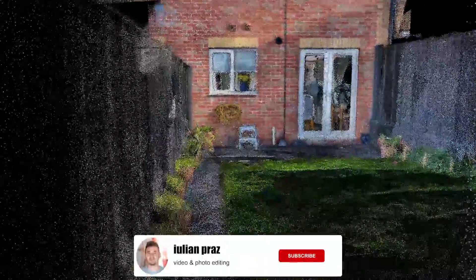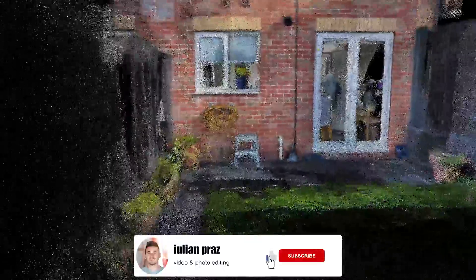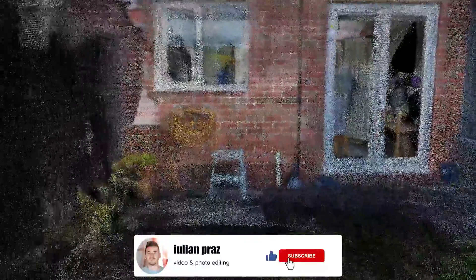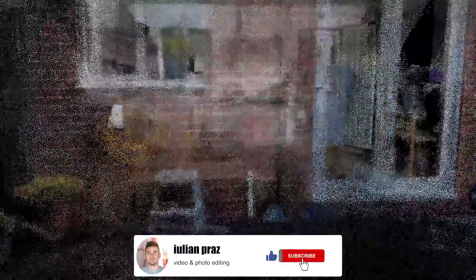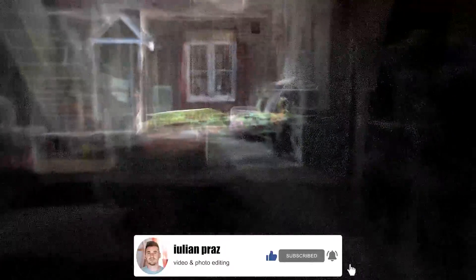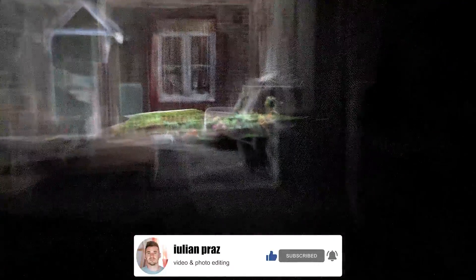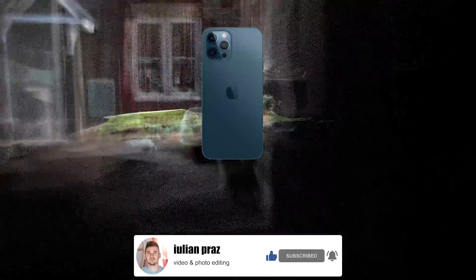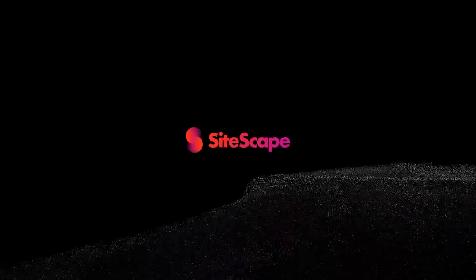Hi there, Julian Pras here with another tutorial on how to scan the entire house with the iPhone 12 Pro Max and the LiDAR software called Sidescape. I'm also going to show you how to process the point clouds. The software used to process the point clouds is called CloudCompare and it's a free software. In the following minutes I'm going to show you how I did it, so stay tuned.